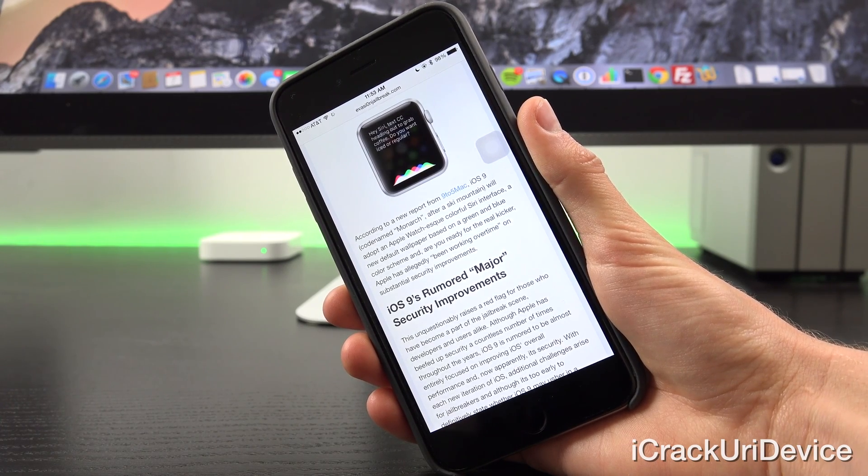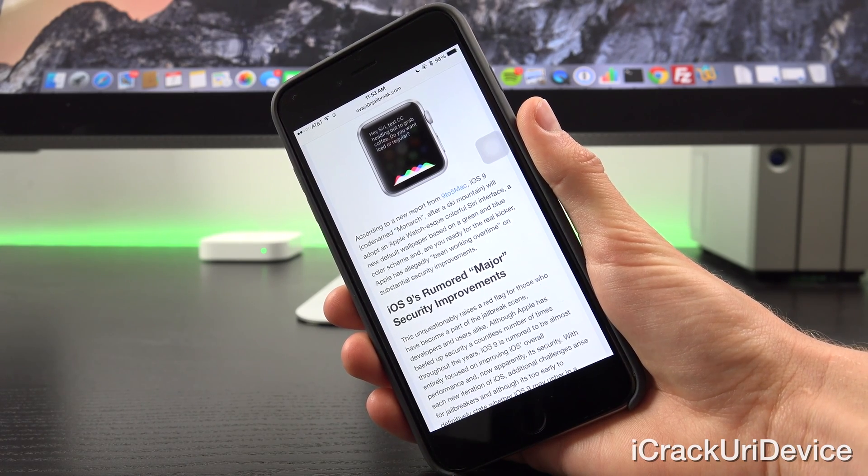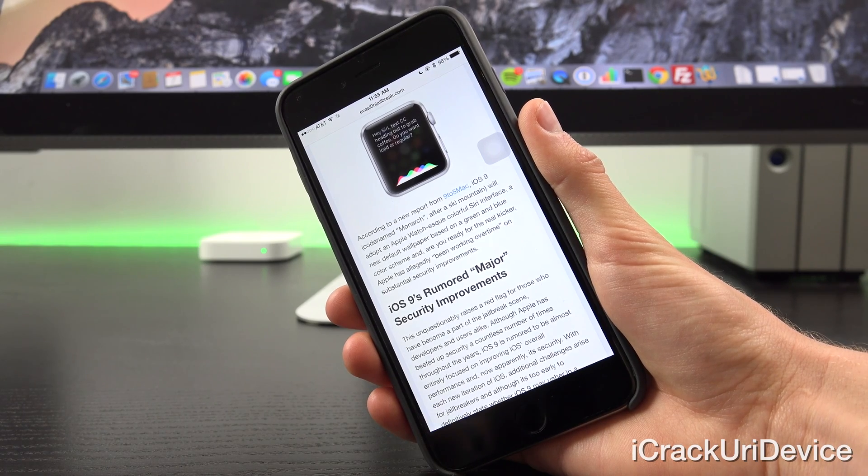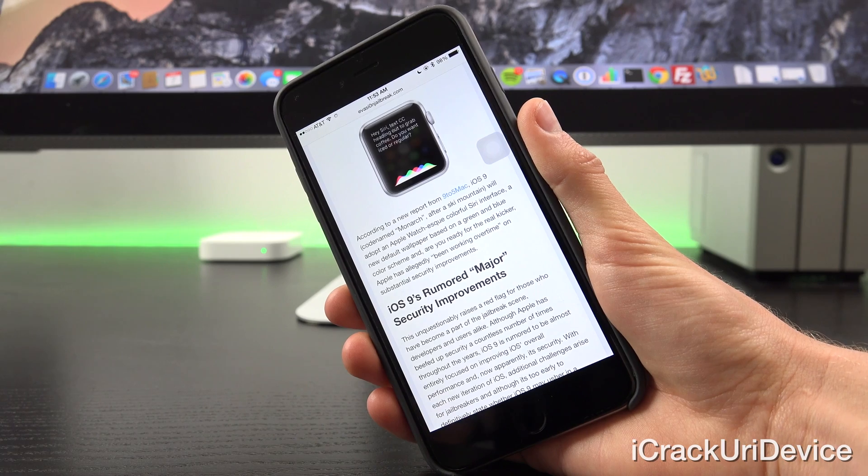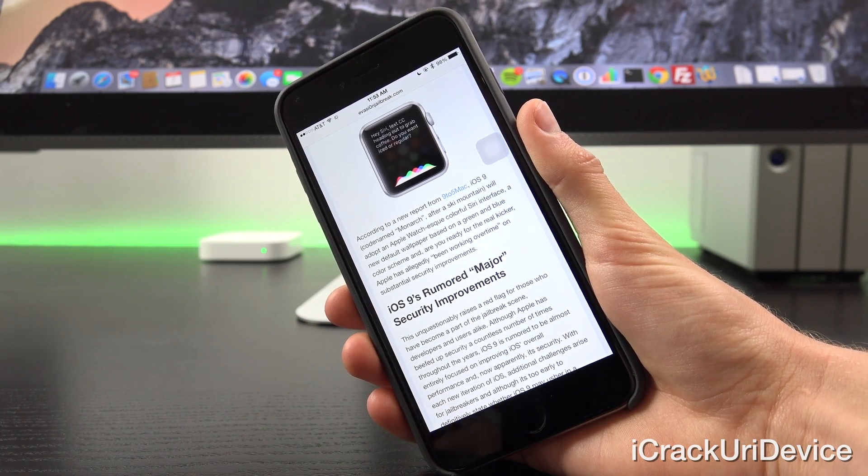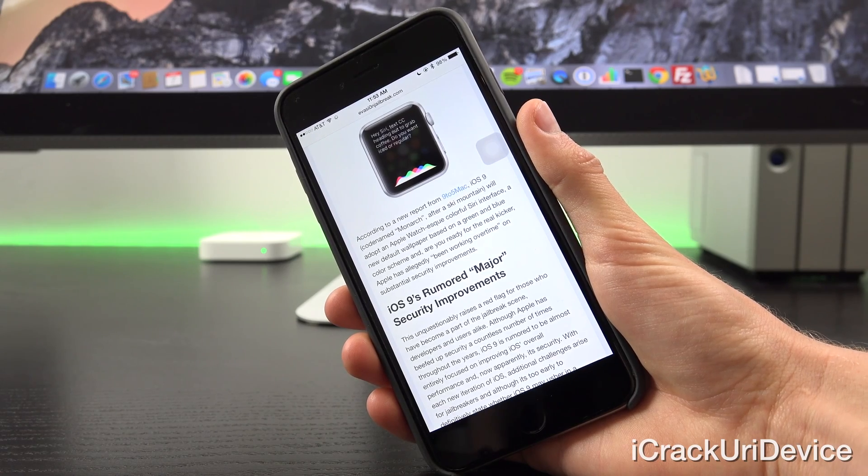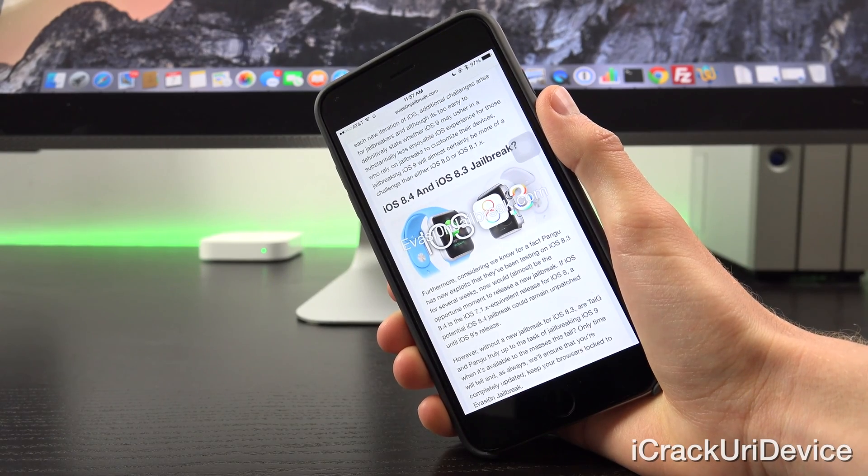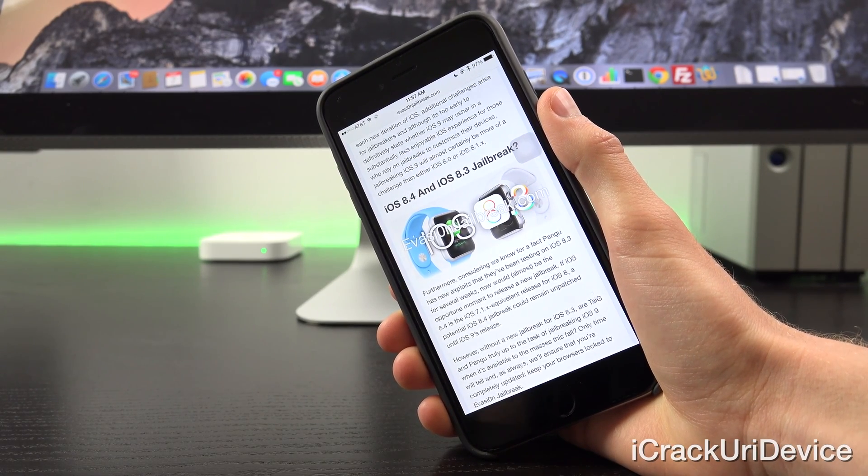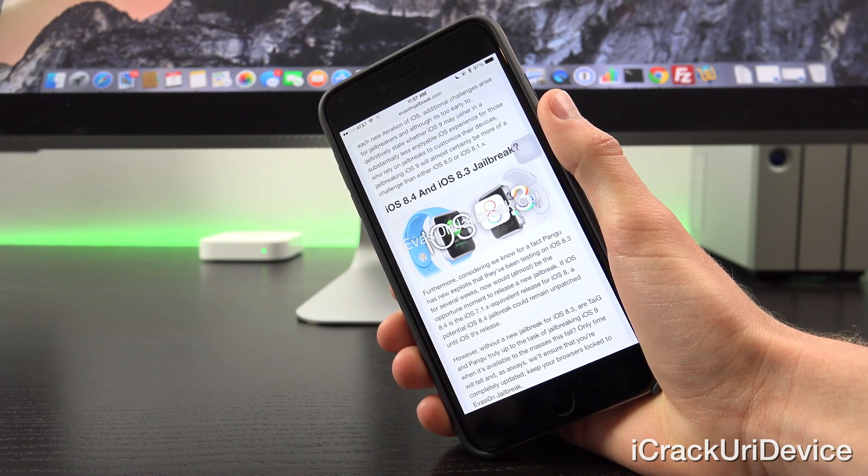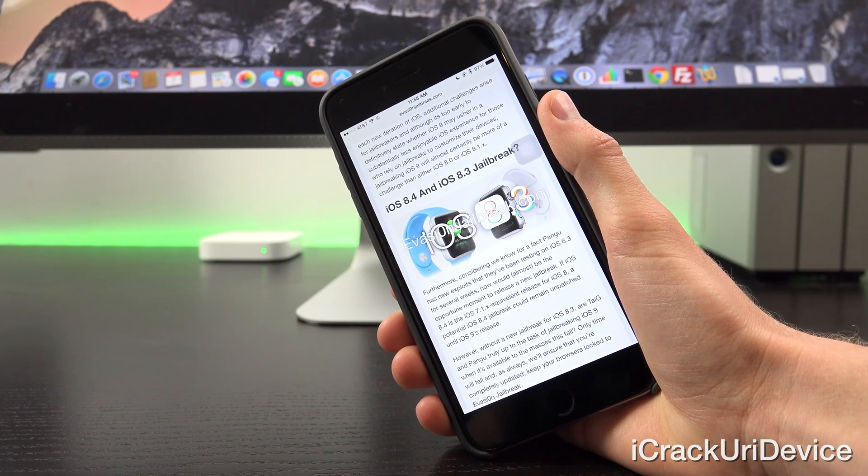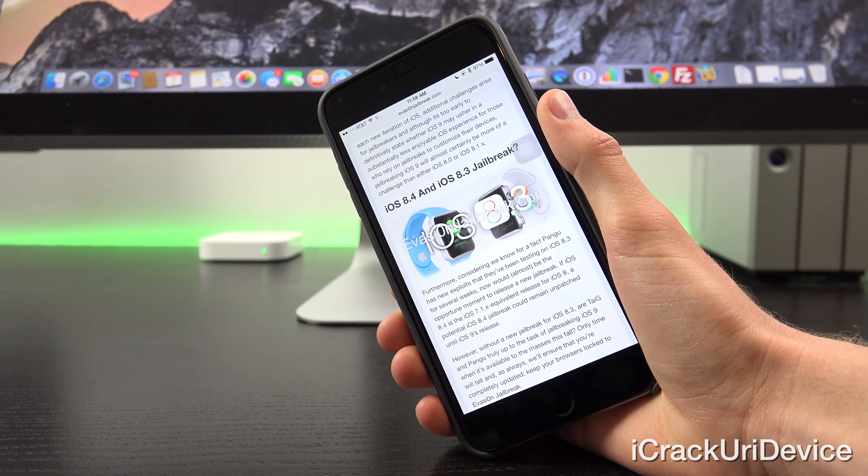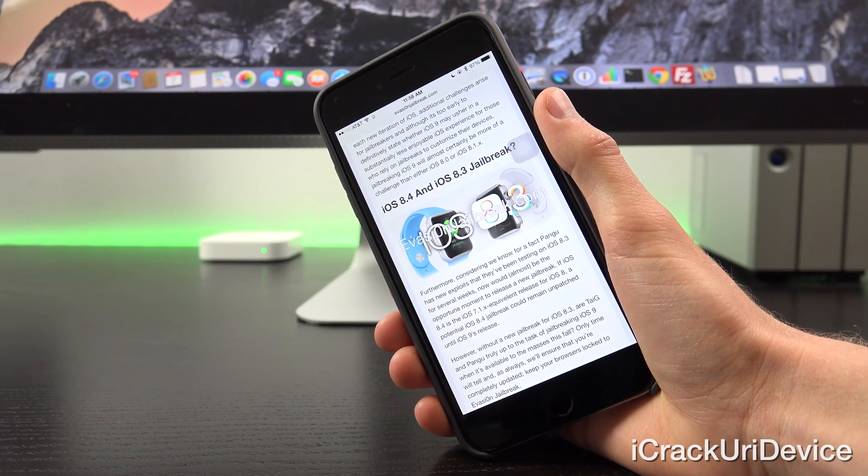Now this unquestionably raises a red flag for those who have become a part of the jailbreak scene, developers and users alike. Although Apple has beefed up security for iOS a countless number of times throughout the years, iOS 9 is rumored to be almost entirely focused on improving iOS's overall performance and now, apparently, its security. With each new iteration of iOS, additional challenges arise for jailbreakers, and although it's too early to definitively state whether iOS 9 may usher in a substantially less enjoyable iOS experience for those who rely on jailbreaks to customize their devices, jailbreaking iOS 9 will almost certainly be more of a challenge than either iOS 8.0 or 8.1.x.